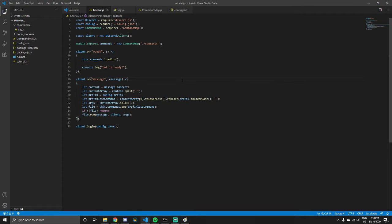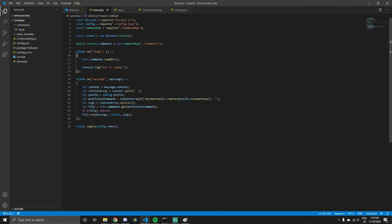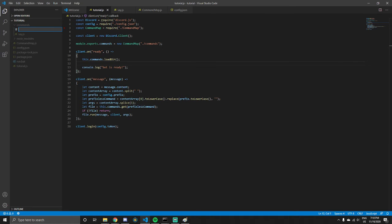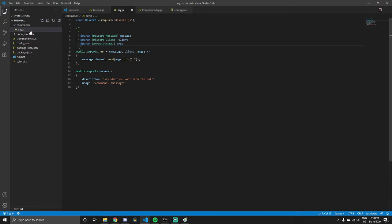Hey guys, welcome back to the channel. Today we're going to be making even more commands. I want to show you how to make some more commands and how to really navigate around Discord.js, because obviously we can't just have one command.